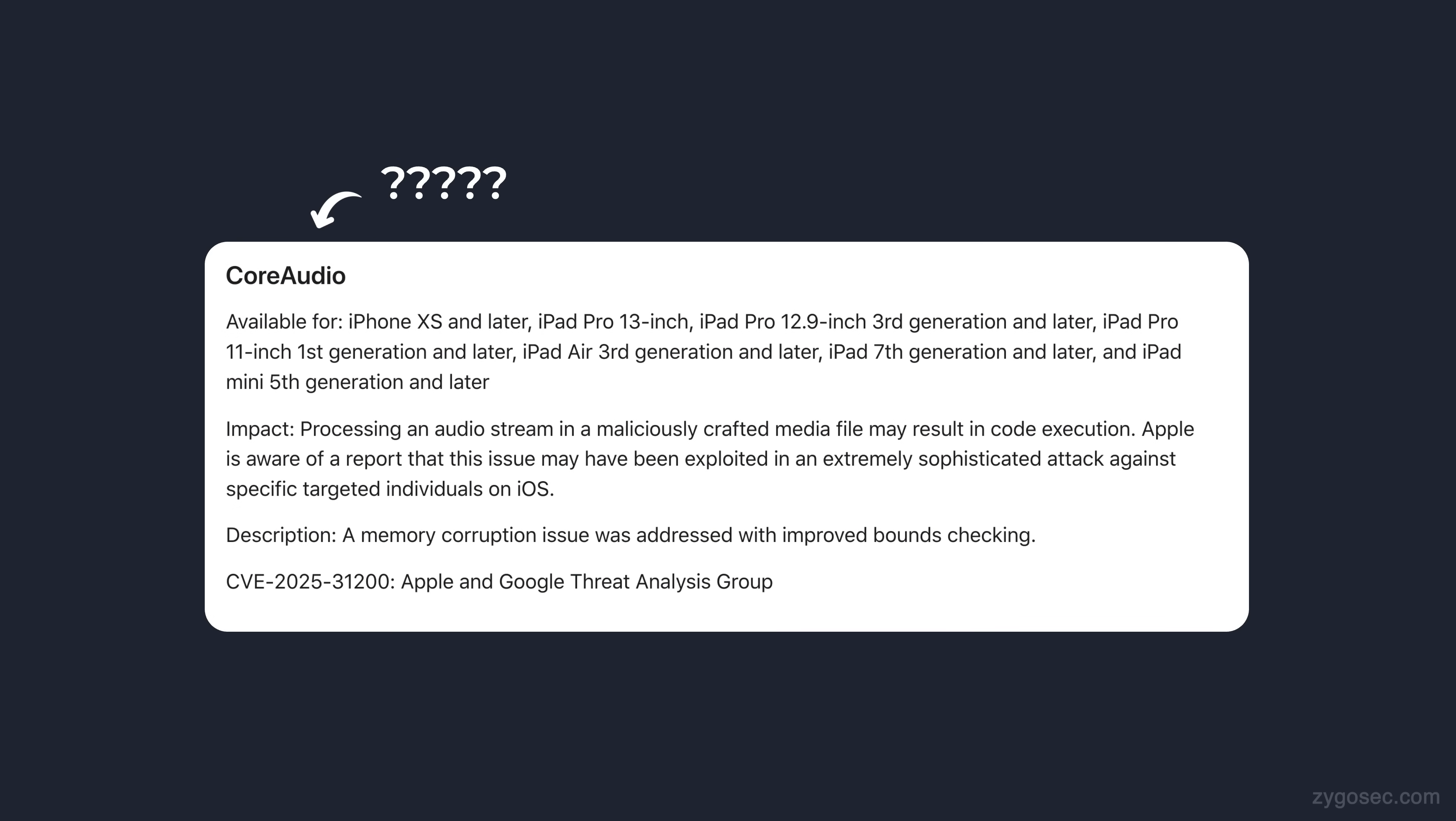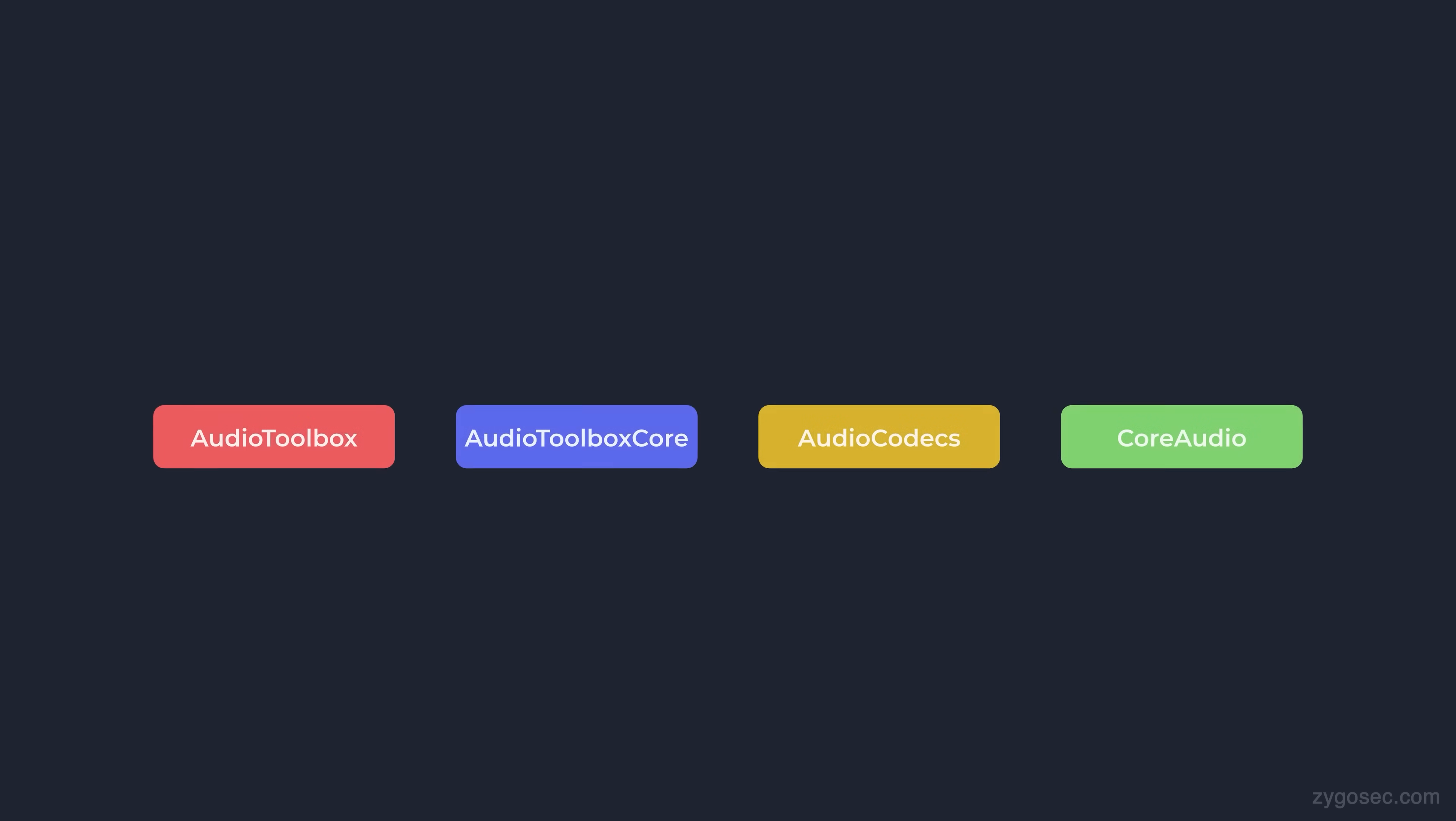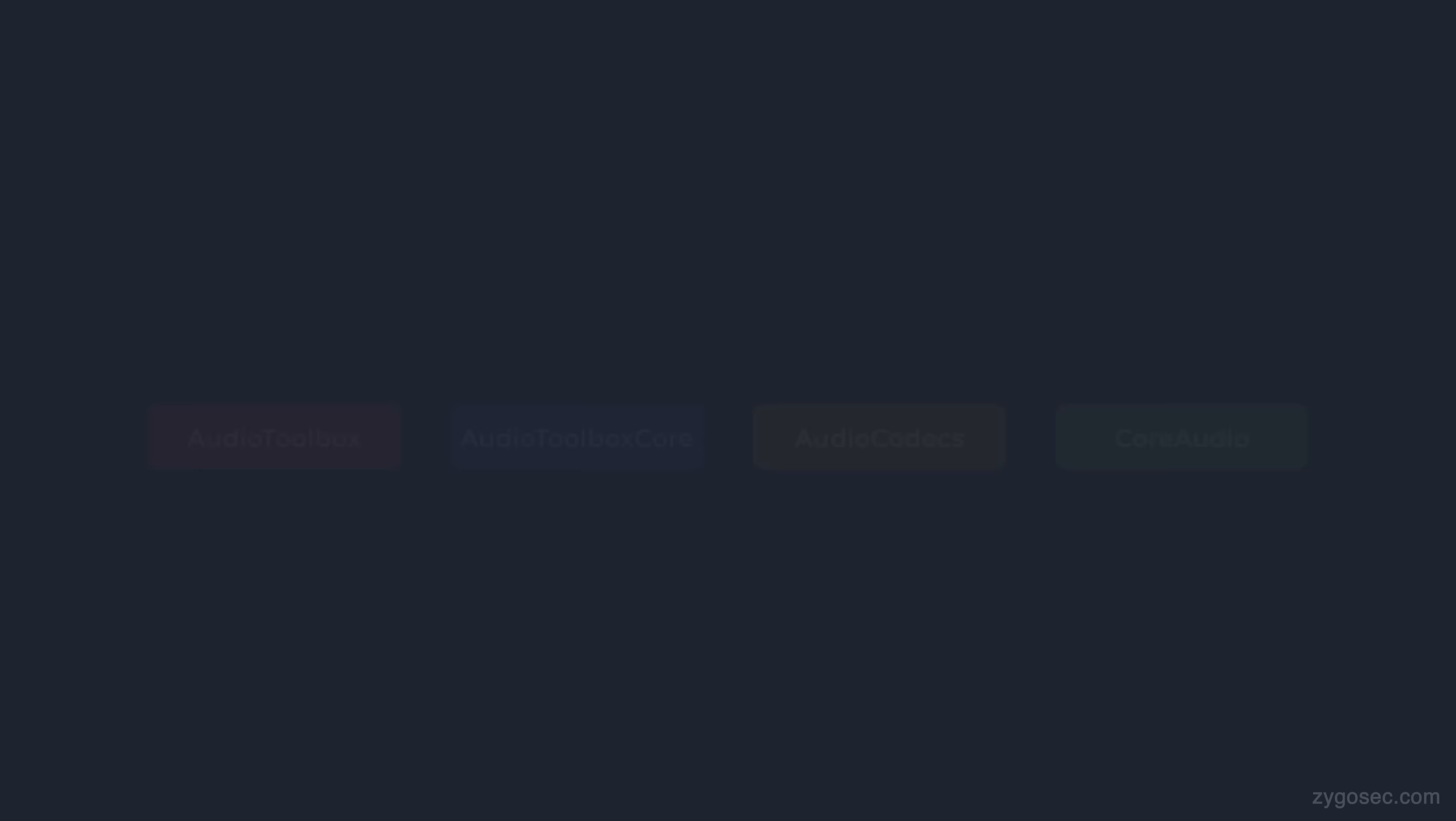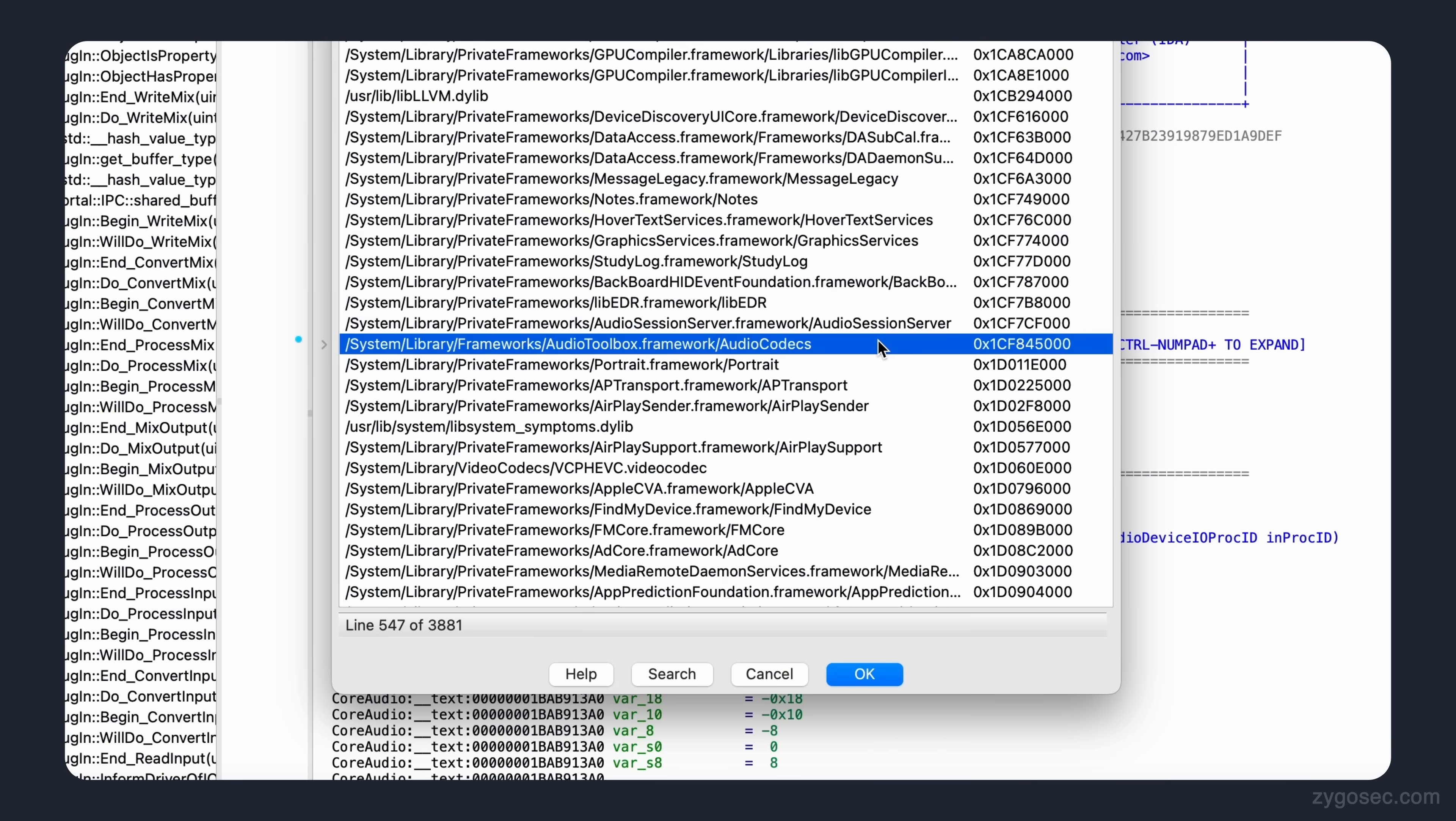Well, it turns out that Apple is occasionally lazy in their notes on where a particular bug occurred. They'll often group a set of frameworks under a single umbrella term, such as Core Audio, even if the bug isn't actually in the Core Audio binary. So while Core Audio is listed on the security notes page, in reality the bug is actually in a different binary file, part of the AudioToolbox framework, another framework on iOS involved in the audio processing pipeline.